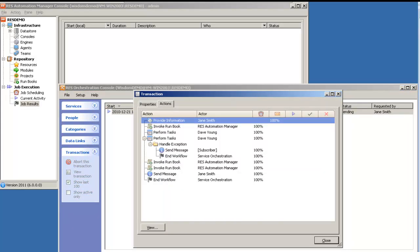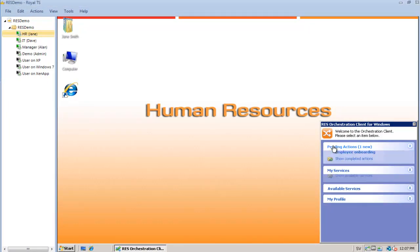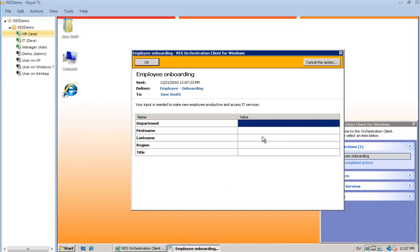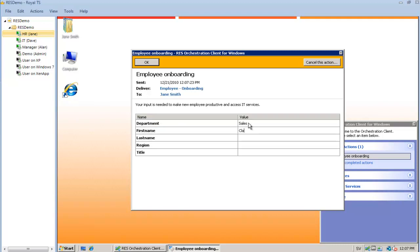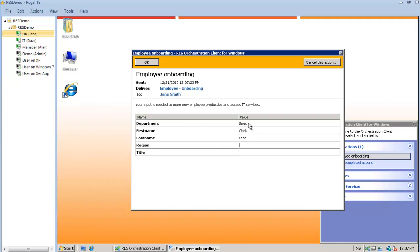The first work item is HR providing information back to the service. So I'm going to specify the department of the new employee, which in this case is sales. The name is Clark Kent. He's based in the US and he is an account manager.